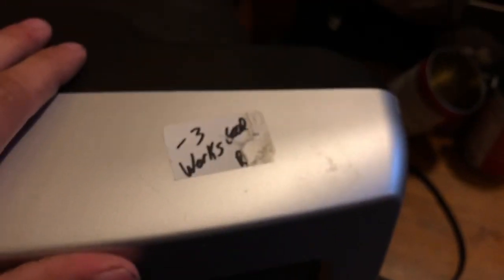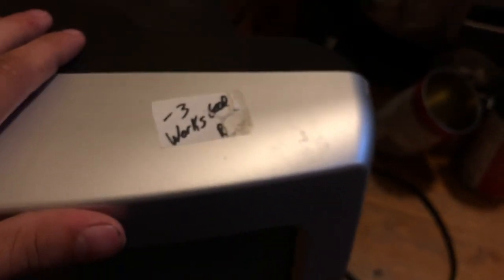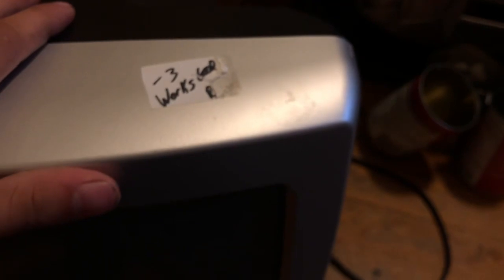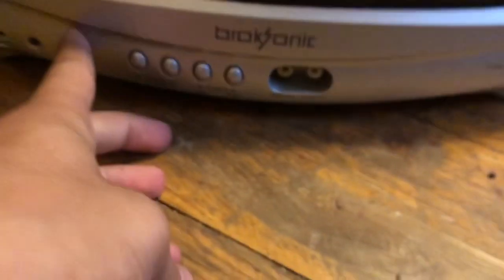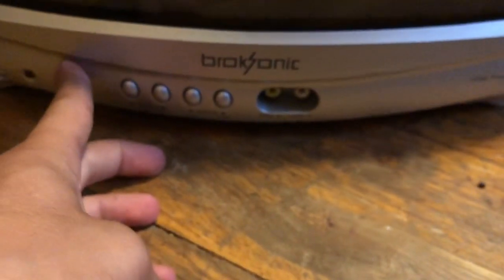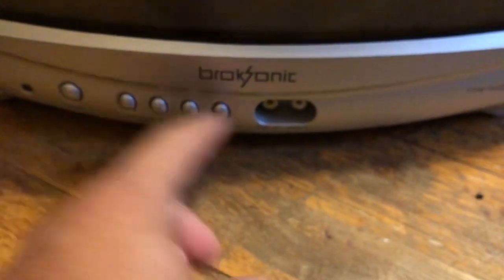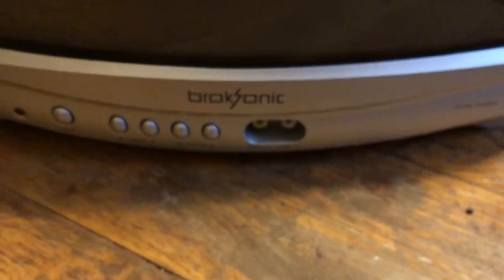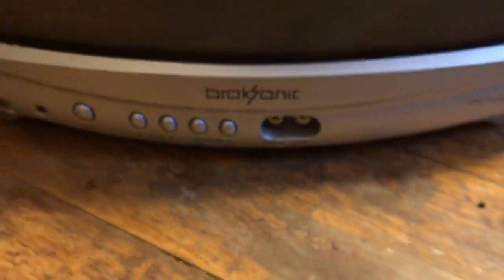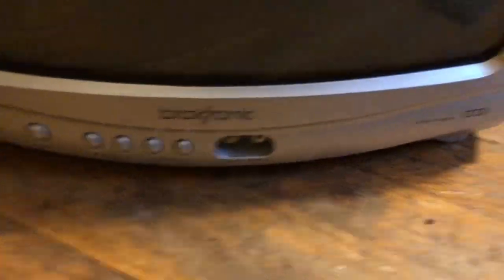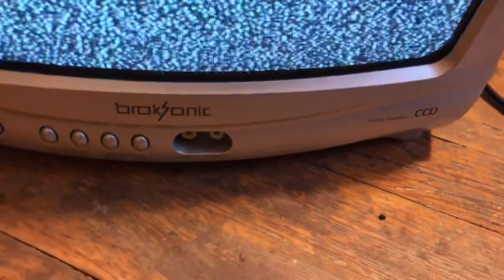Well anyway, here is a Brooksonic, which is actually an Orion. Looks good and it does work good. By God, for free. This is a significantly somewhat nicer thing because, well, AV inputs. And I also have the remote to this set also.